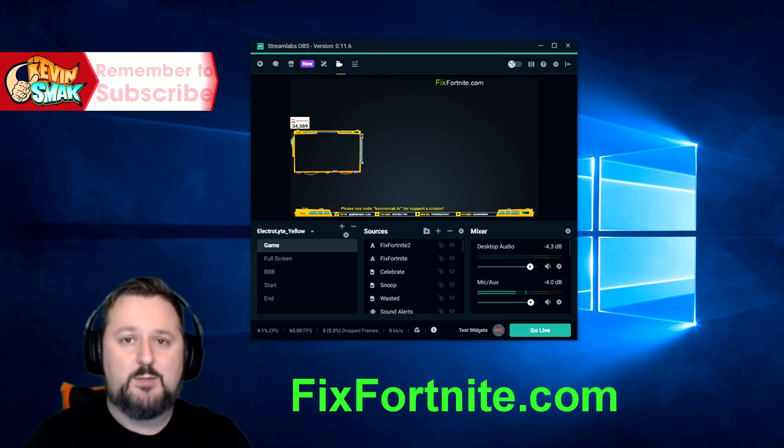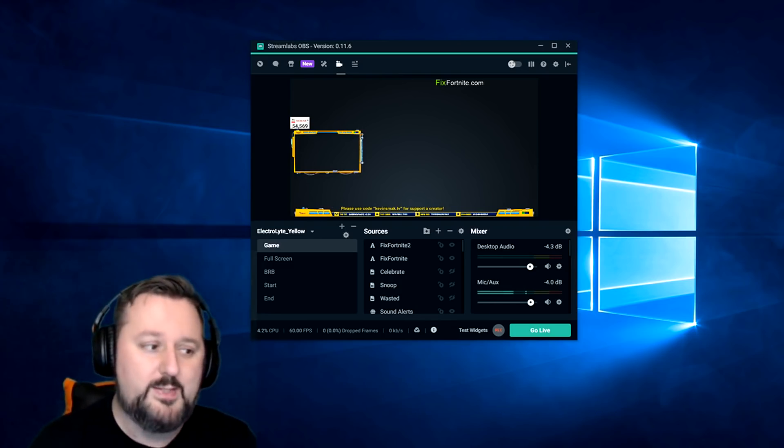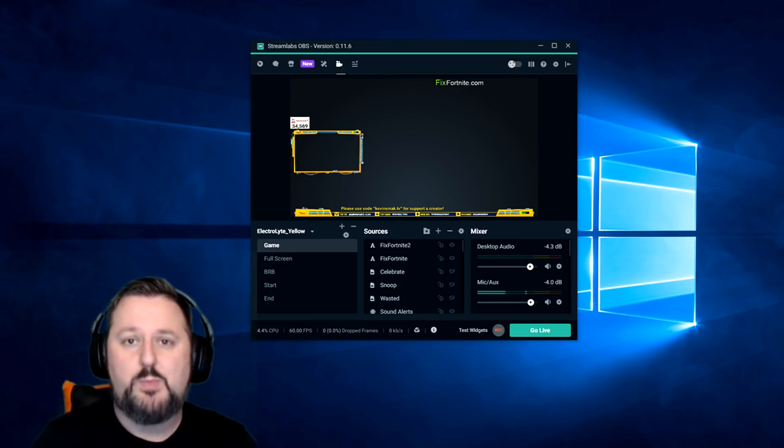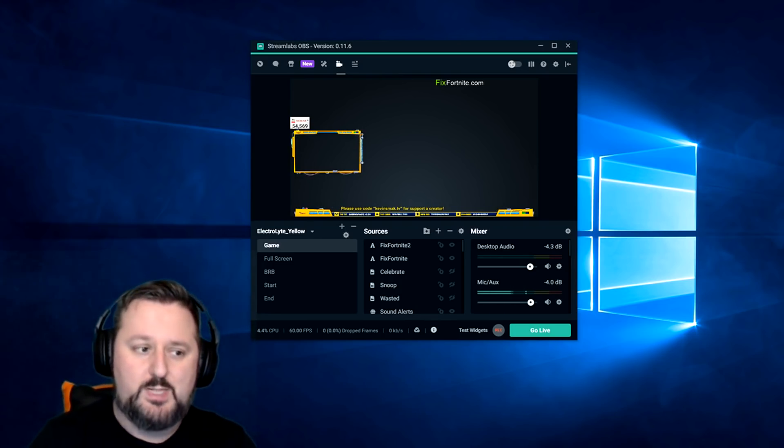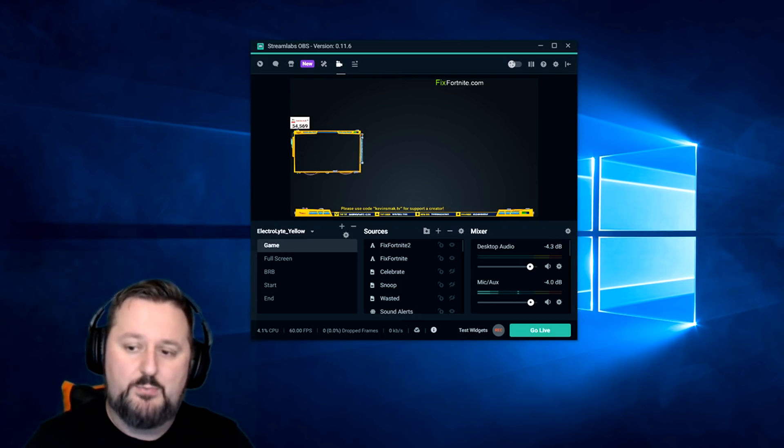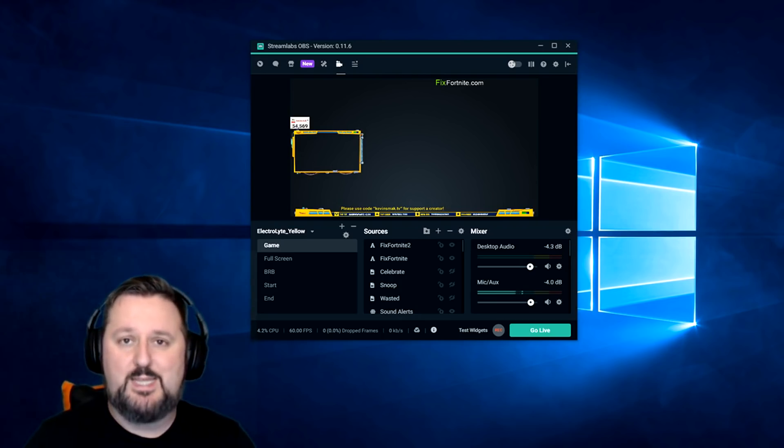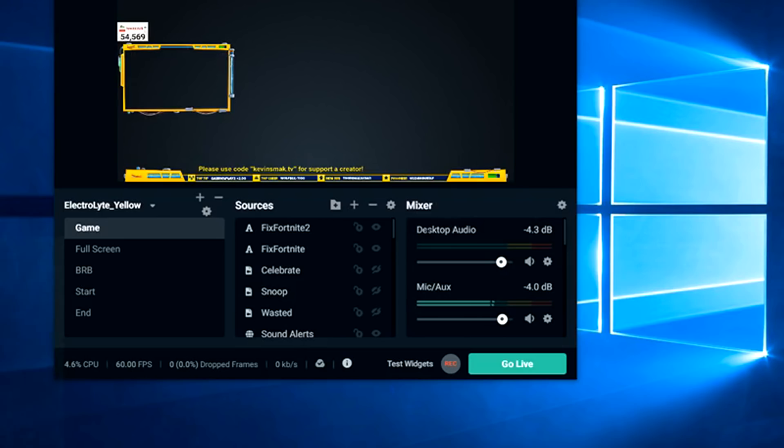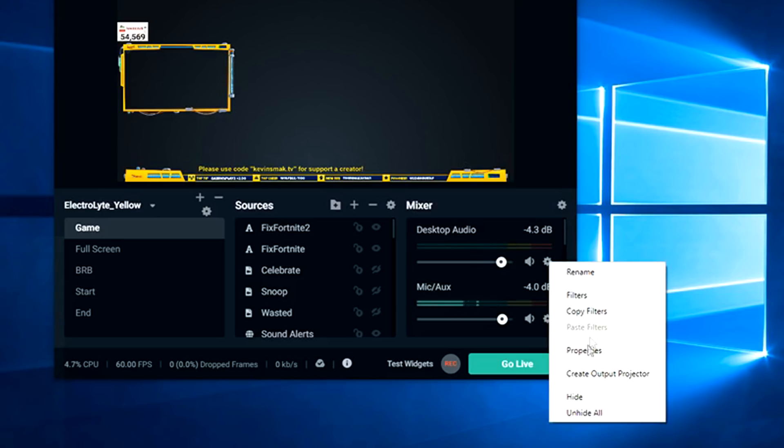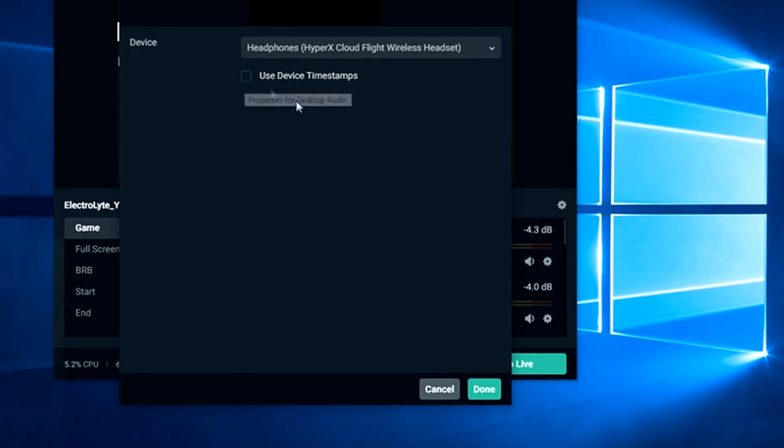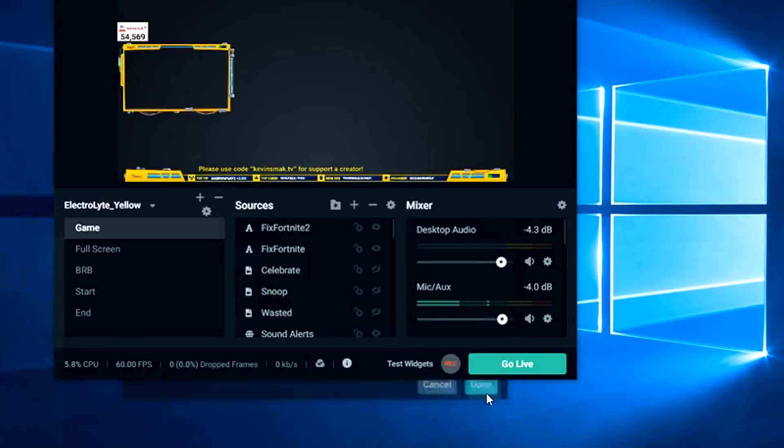Now let's get fixed on this issue. It's very simple. In OBS or Streamlabs OBS, I'm going to show you in Streamlabs but it's the same thing on both. You just go to where it says desktop audio here and you want to hit the cog wheel. And then you want to choose properties. All you want to do is uncheck this box, use device timestamp, click done and you're good.